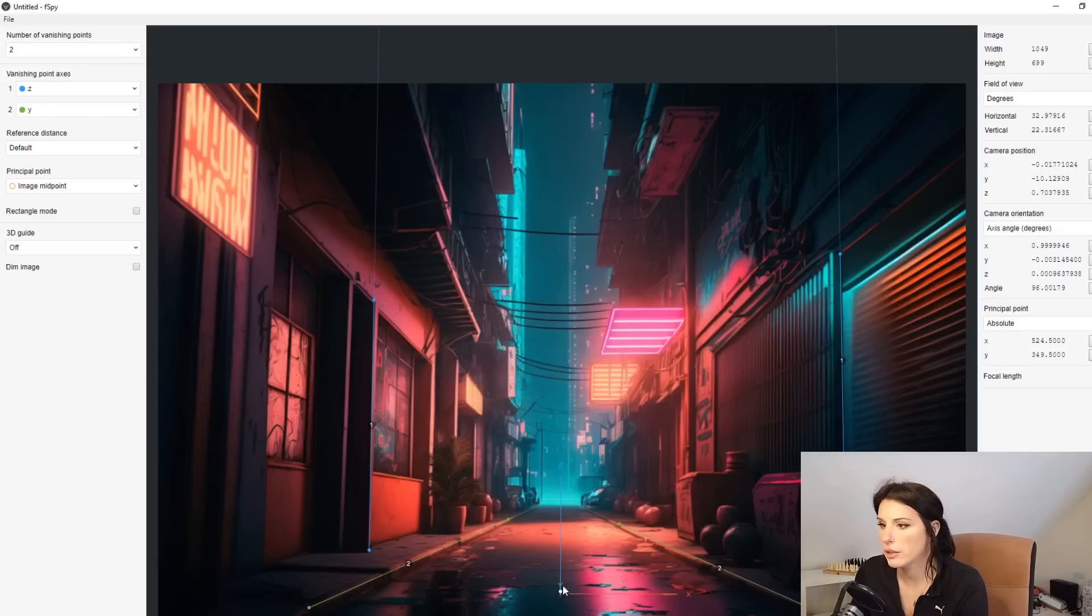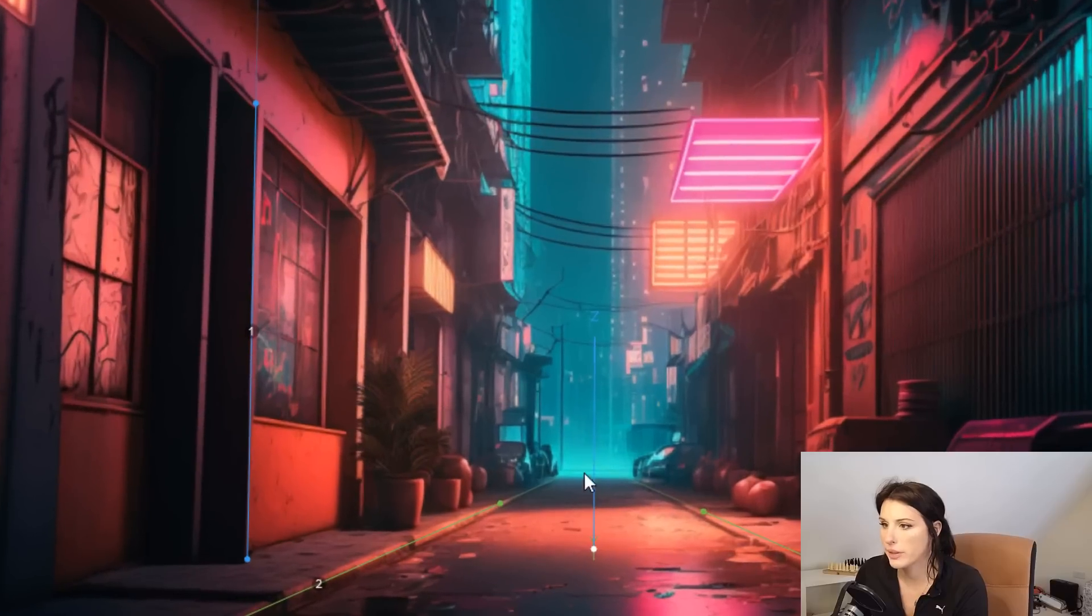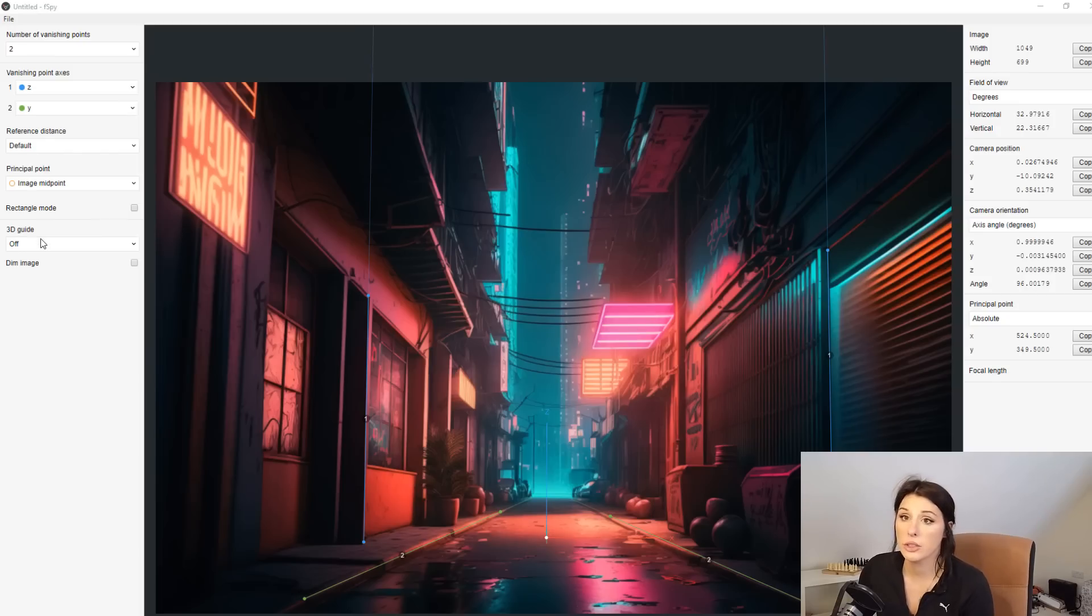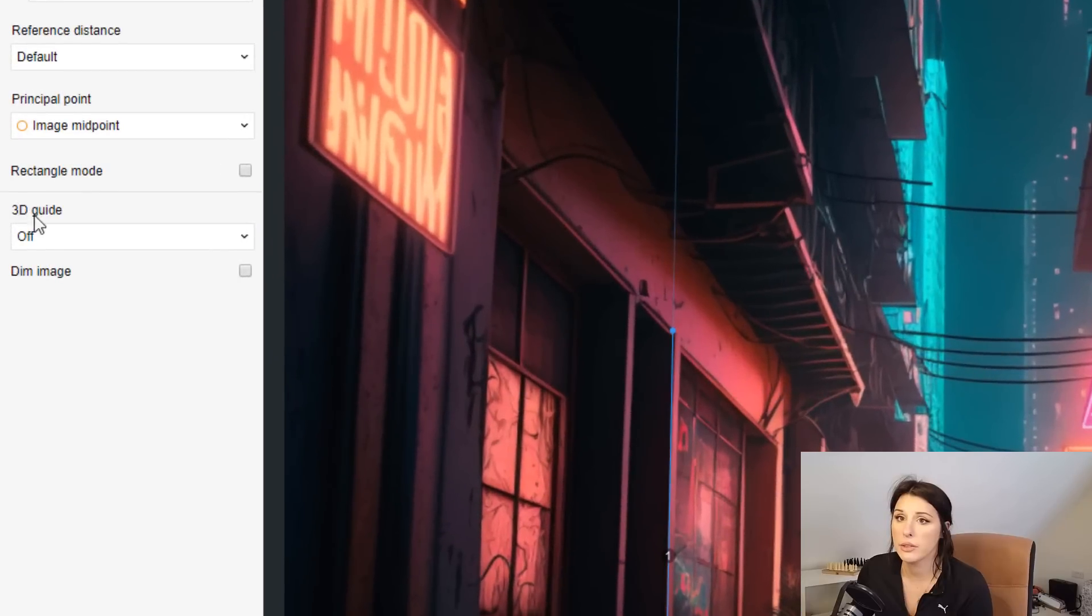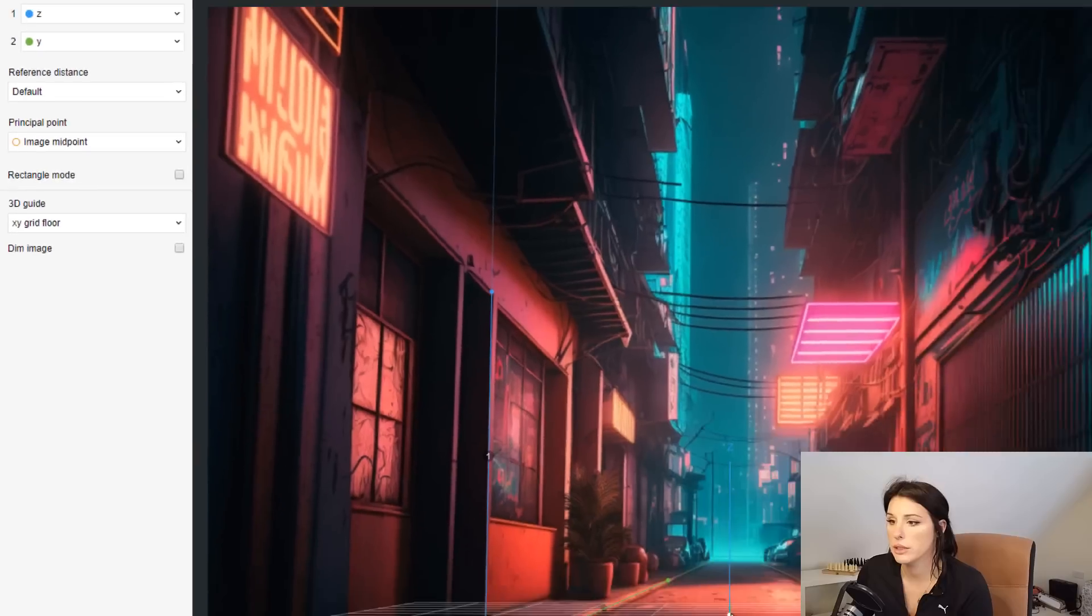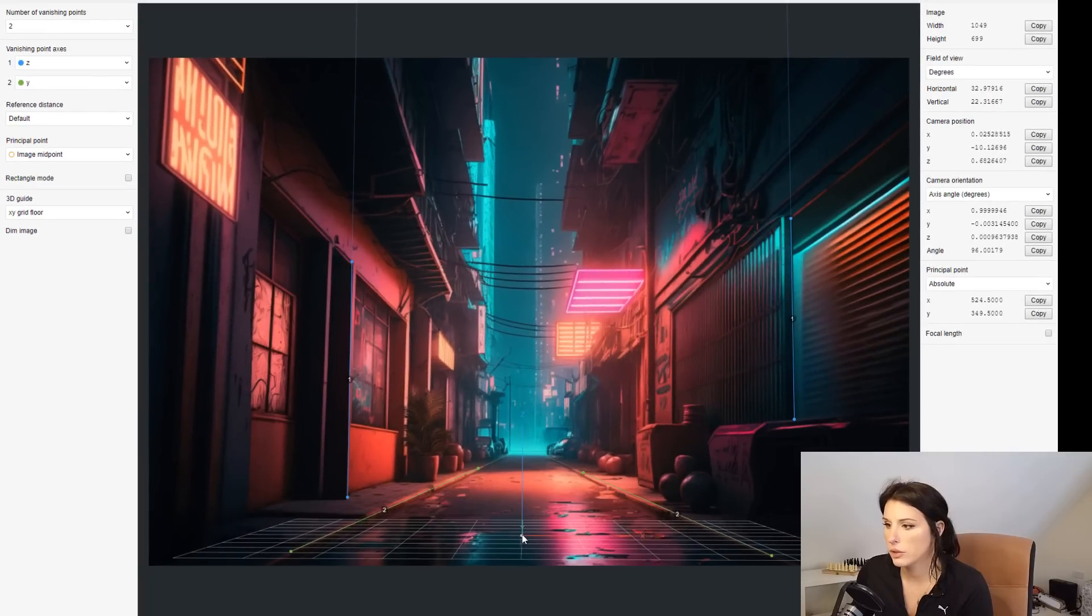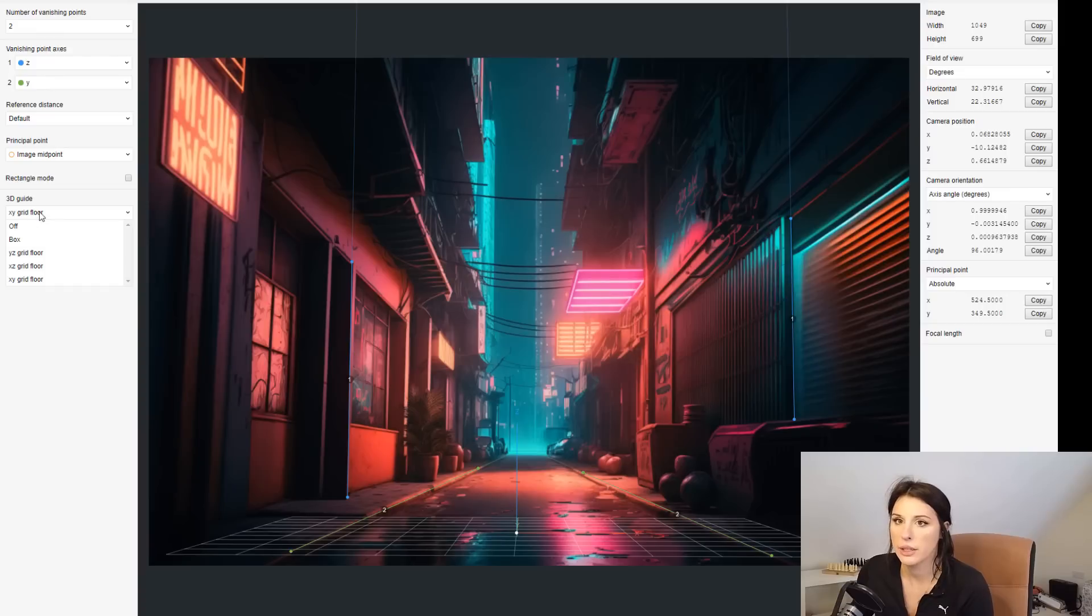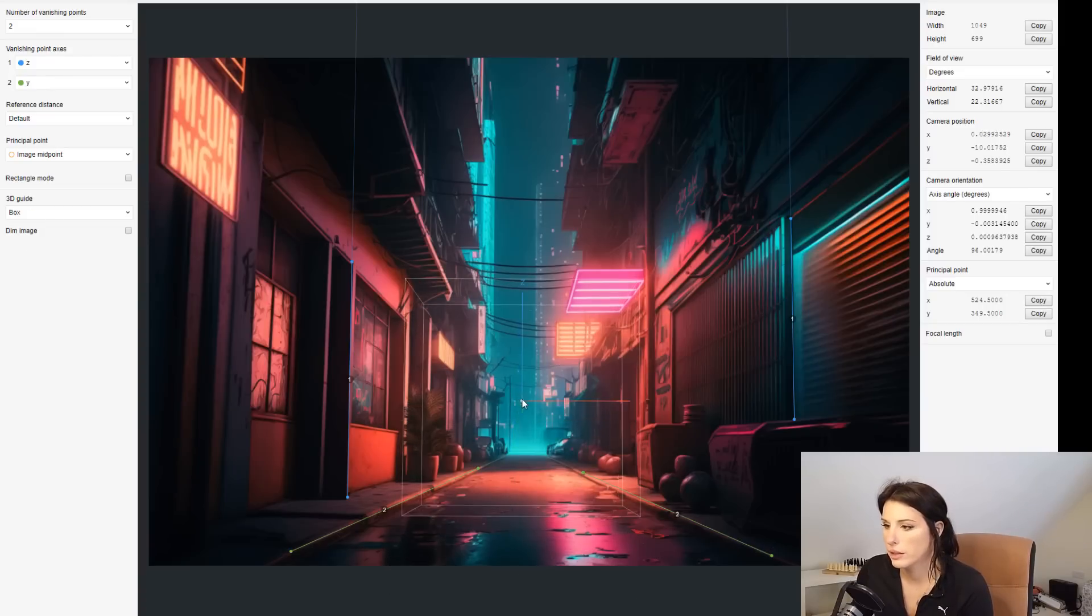That is looking good. And if you check my gizmo, the Z-axis is pointing straight upwards in line with everything else. So it's looking good so far. And to check that your lines are in the right place, if we go down here to 3D guide to the drop down menu and go to XY grid, you can then place your grid in and just make sure everything is lining up. You can switch to box as well and just check that your box looks like it belongs in that perspective.